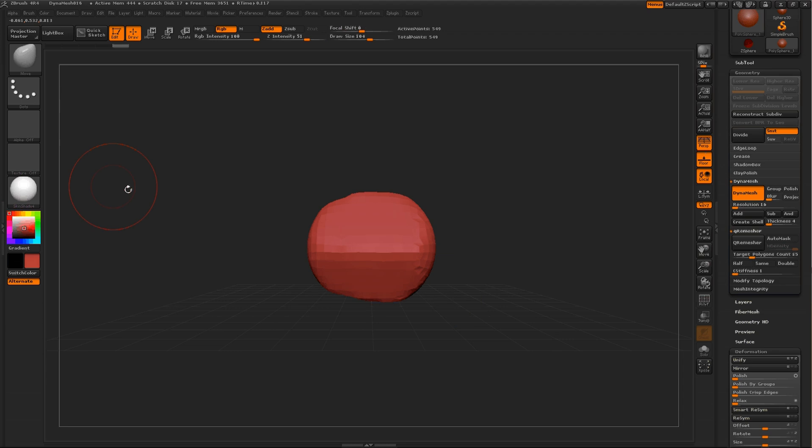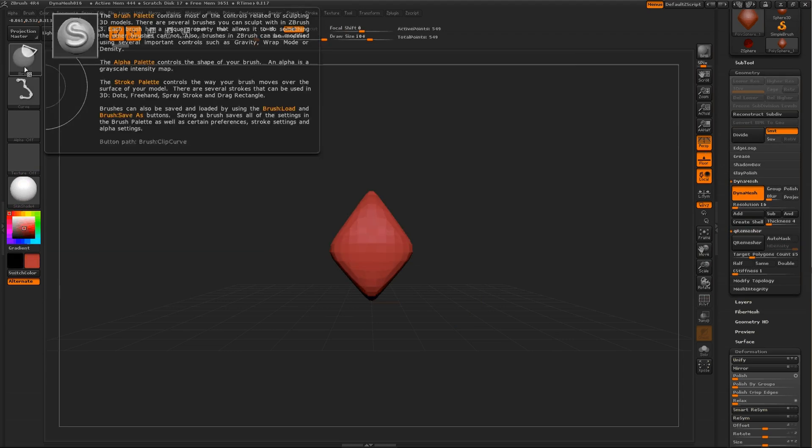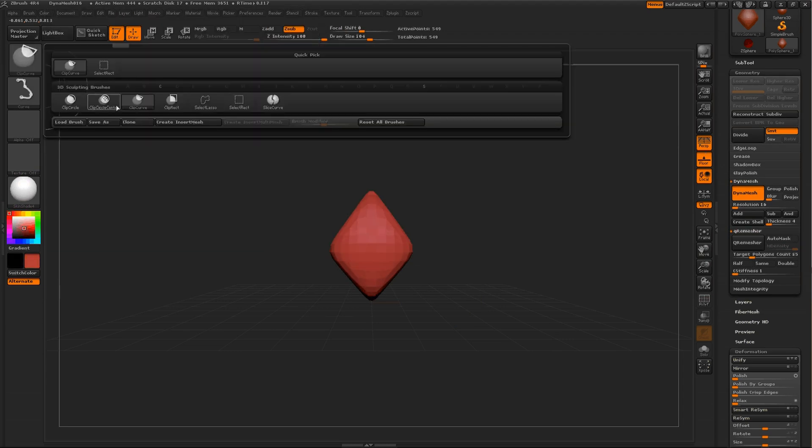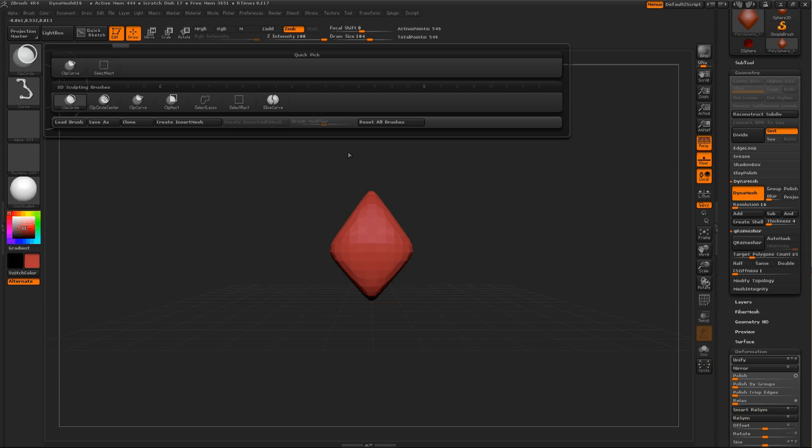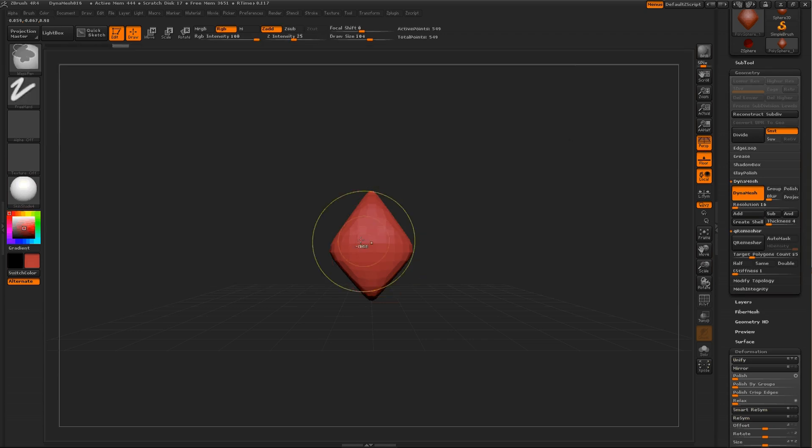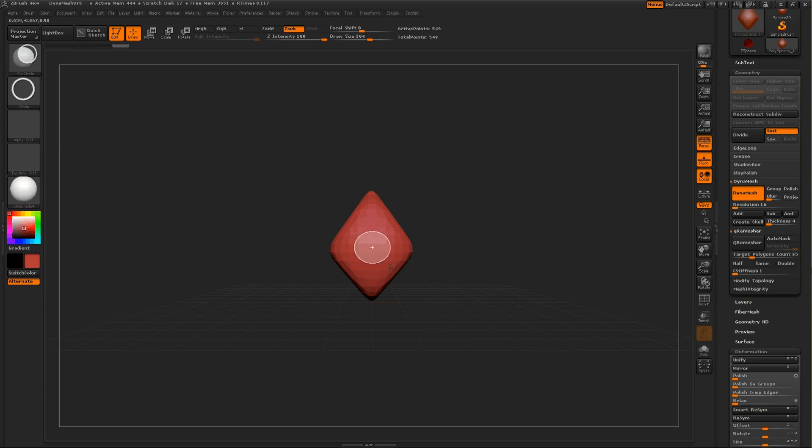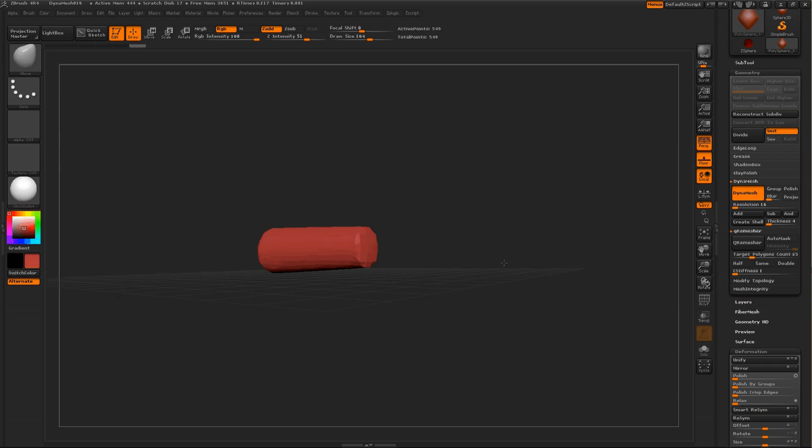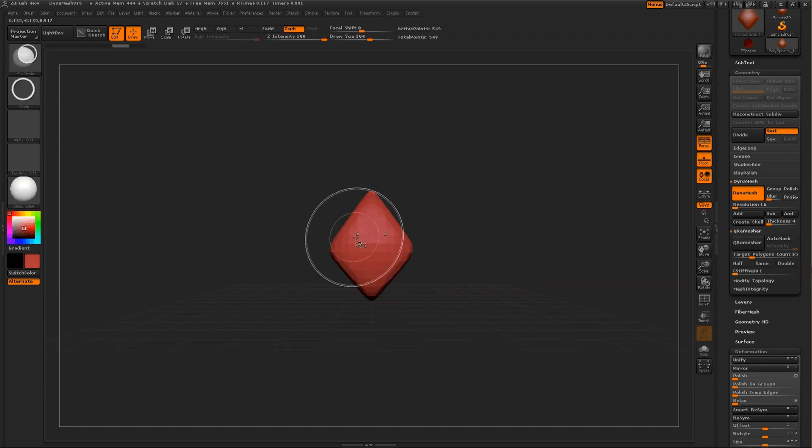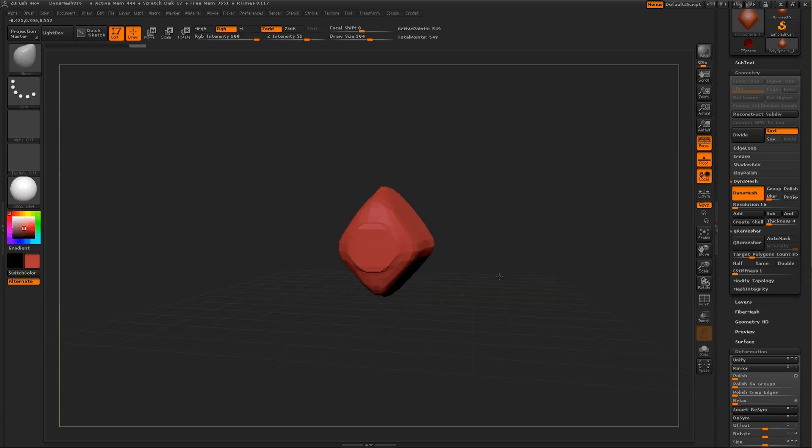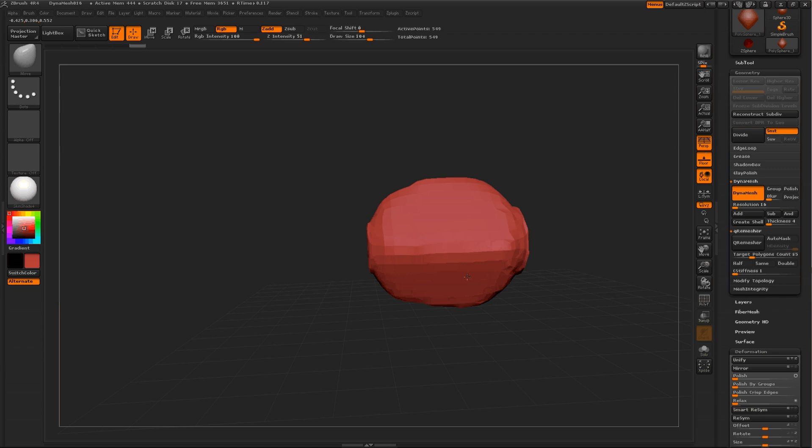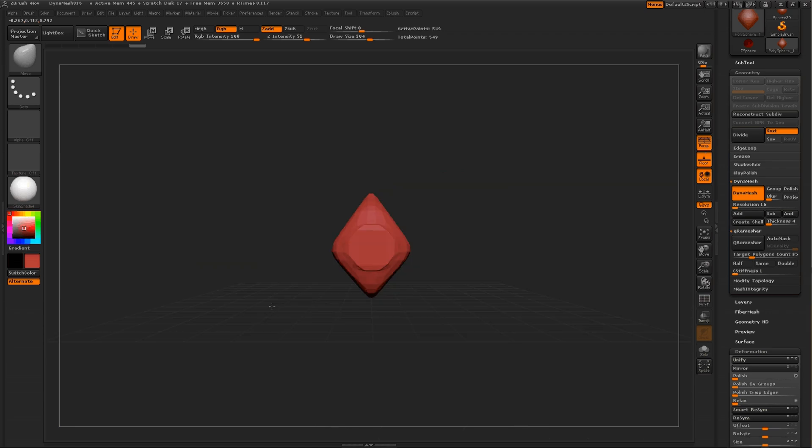But when you try and CTRL-SHIFT and get rid of stuff using the circle, you either just get the circle or if you hold down ALT, you get added geometry like that, which isn't exactly what we wanted.